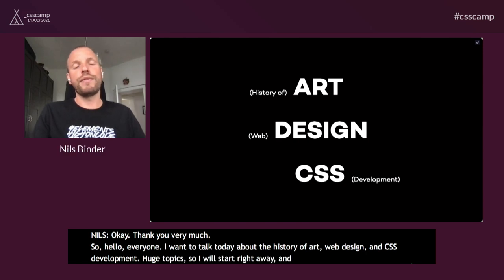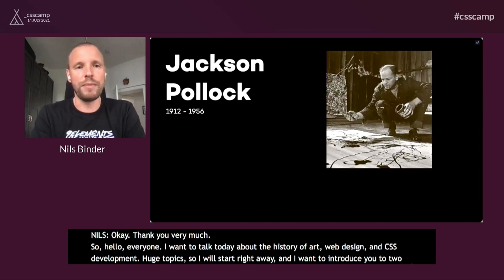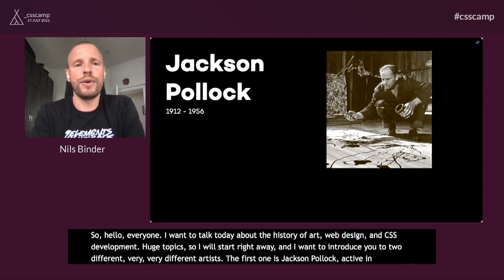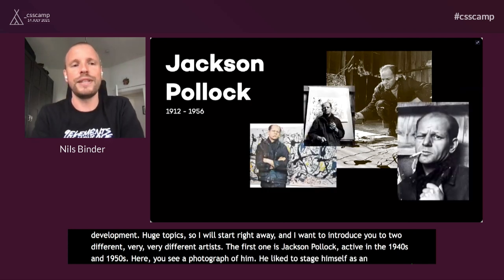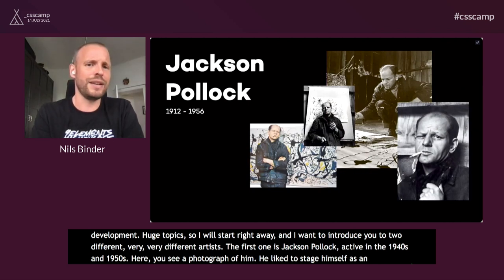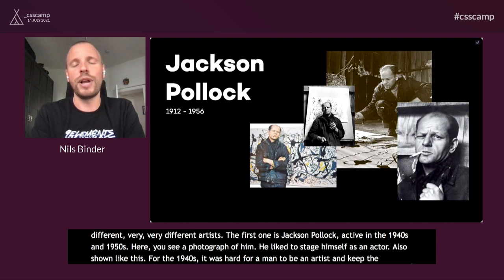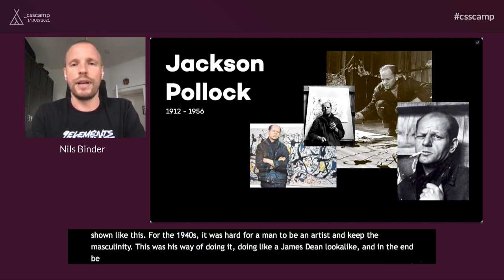I want to introduce you to two very different artists. The first one is Jackson Pollock. He was very active in the 1940s and 50s. Here you see a photograph of him — he liked to stage himself as an actor, looking like a James Dean look-alike. And well, in the end, he died like James Dean, driving his car into a tree.